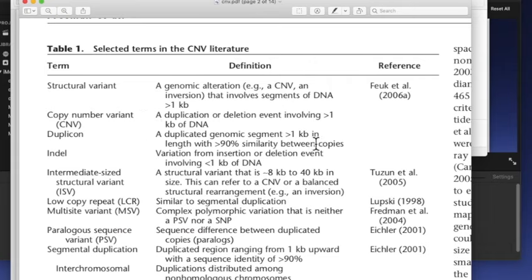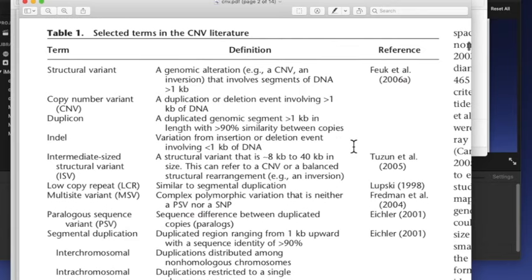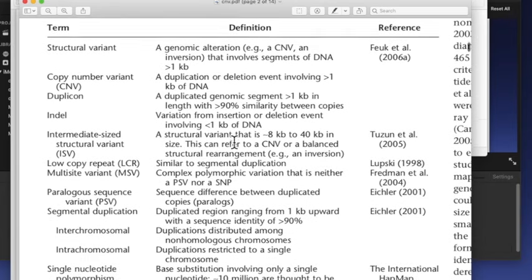Duplikon: bir kilobazdan büyük, duplike olmuş genomik segment ve iki kopya arasında %90'dan fazla benzerlik olmak durumunda. İndel: bir kilobazdan az olan insersiyon ve delasyon. Burada duplikasyon ve delasyon da yani içeriye baz ekleme veya baz çıkarma, bir kilobazdan azsa buna indel deniyor.